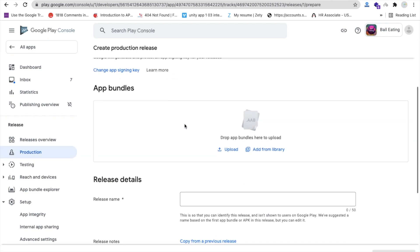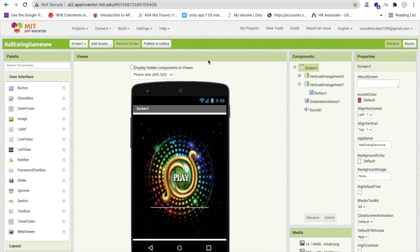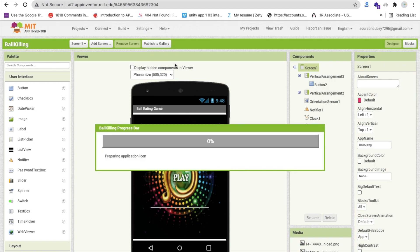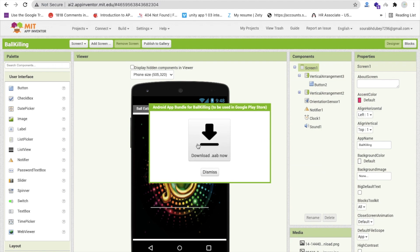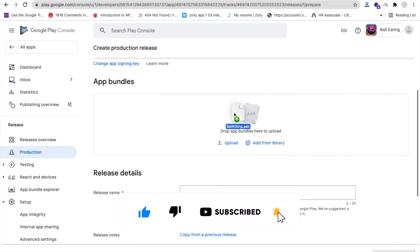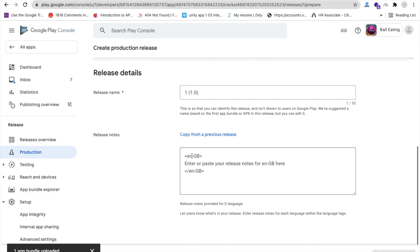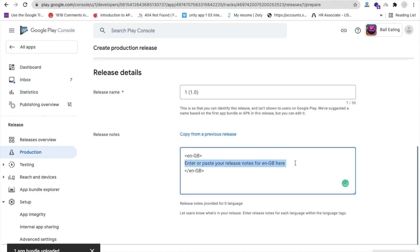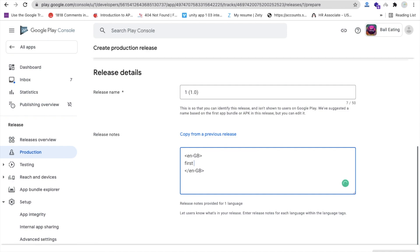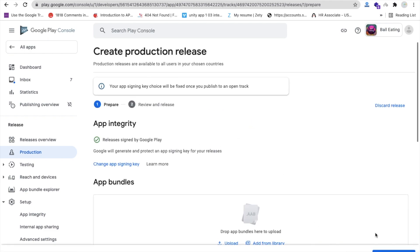You need to upload a .aab (Android App Bundle) file. Open your app development platform and export the AAB file. Download it, then drag and drop it into the upload area on the Play Console. Wait for it to upload and generate the app signing key. Set the release name to '1' or similar, add a release note like 'First version', and click save.